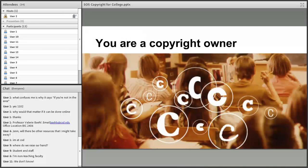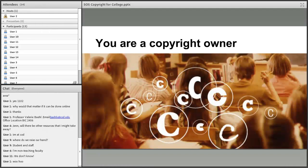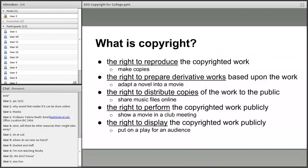We're going to talk about some of the exceptions and things that will help you know what you can use freely and what you shouldn't. You can walk away from this session knowing you're a copyright owner — it's time to celebrate.